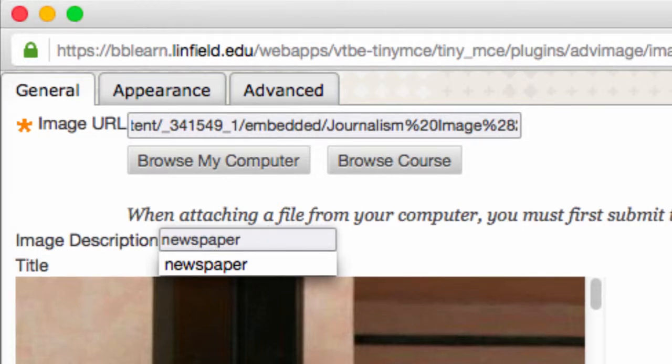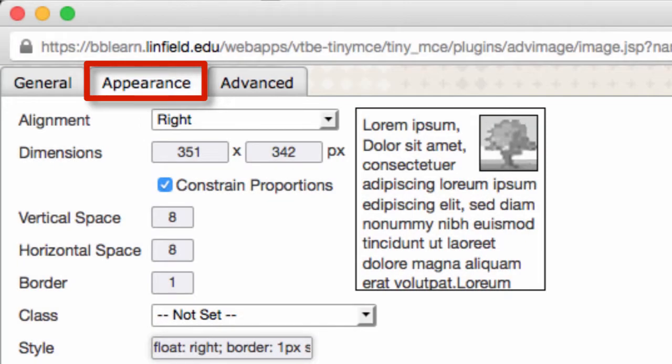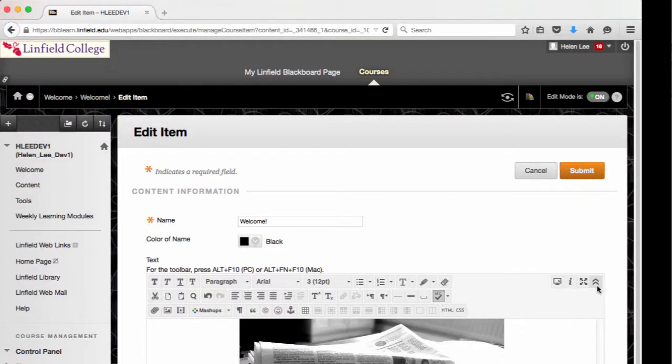Now, let's look at the Appearance tab. You'll want to align and size your image based on the page layout where you're placing the image. If you need to resize a larger picture that you have inserted, change the dimensions from here, and then insert it into your course.